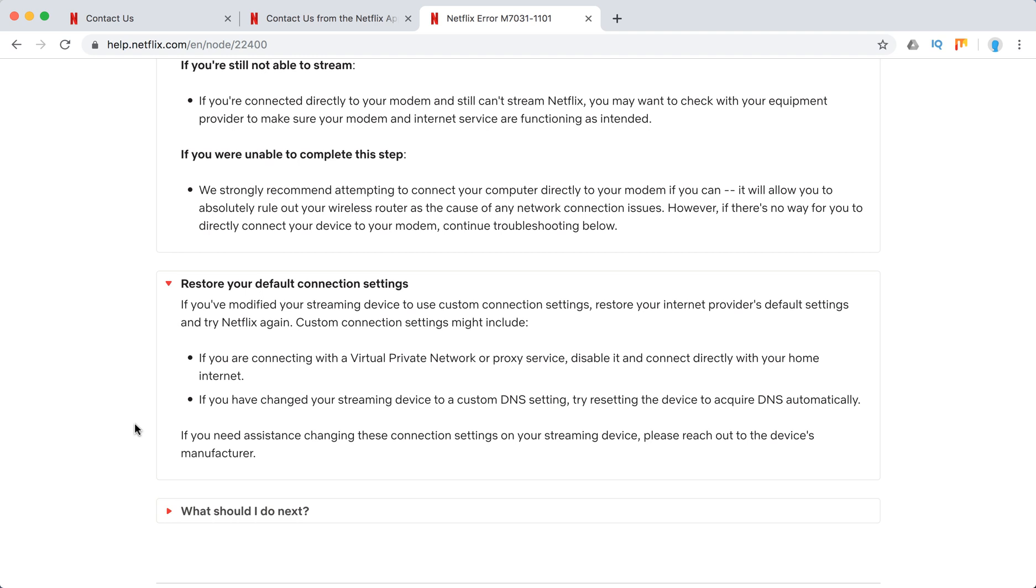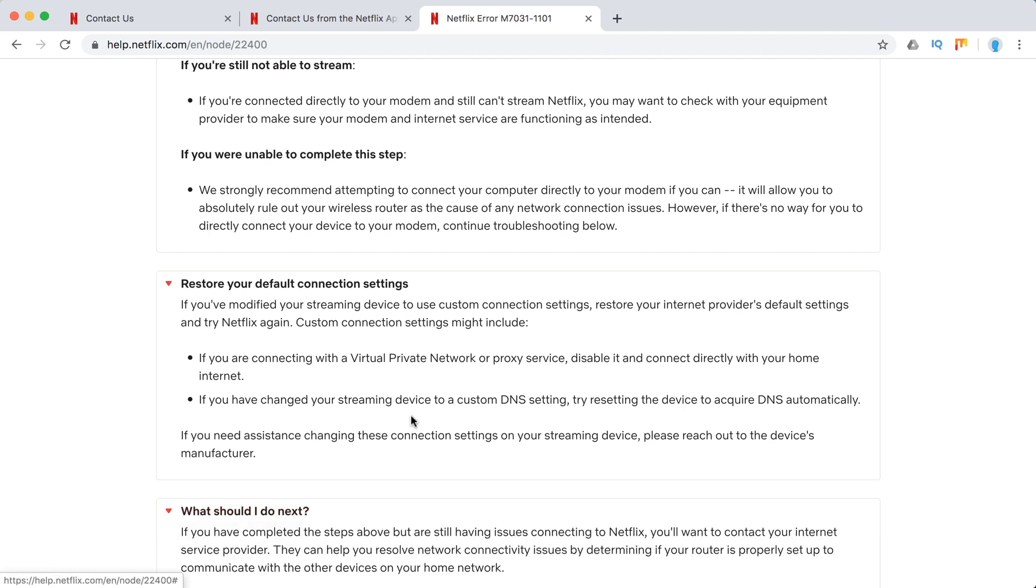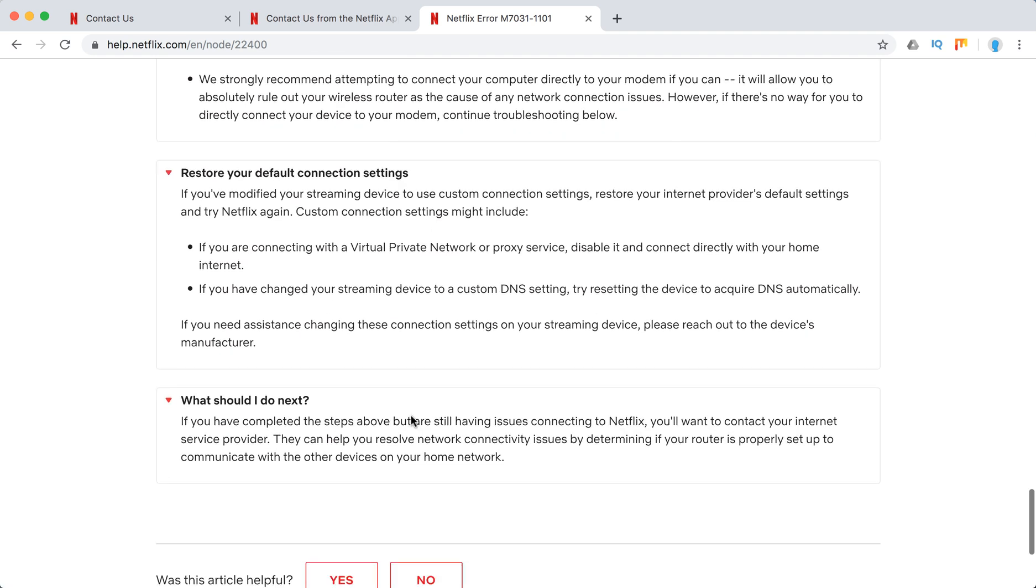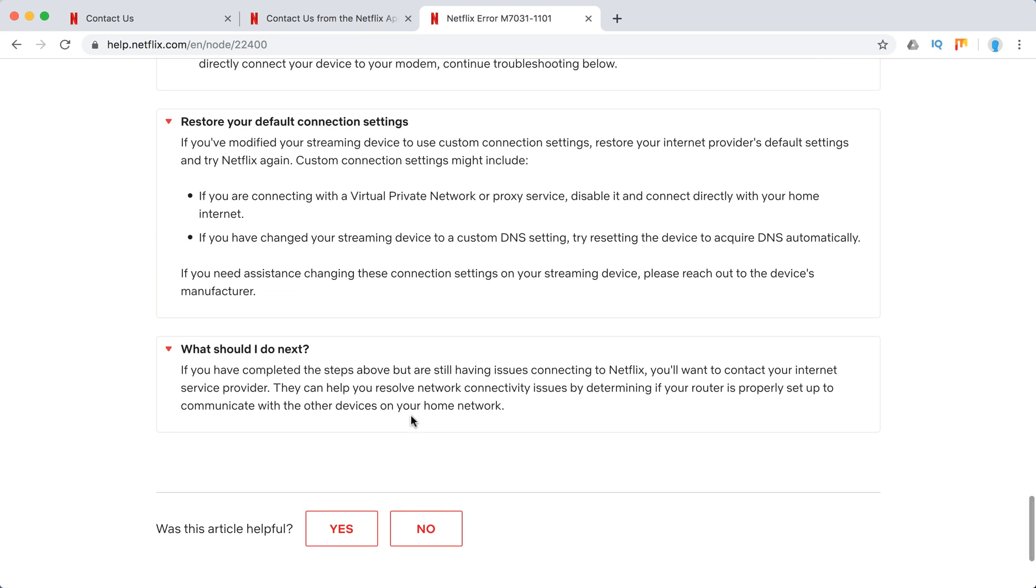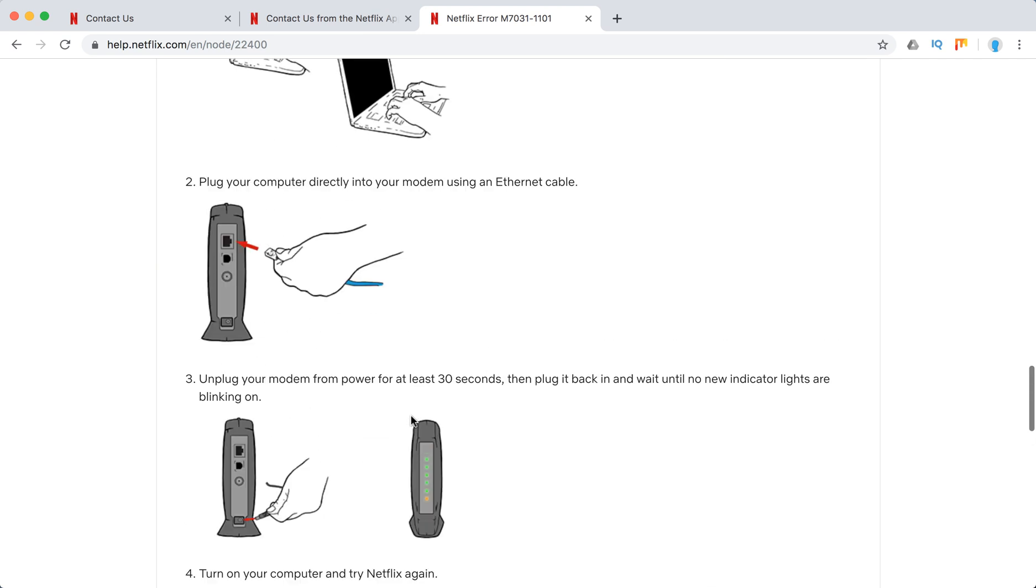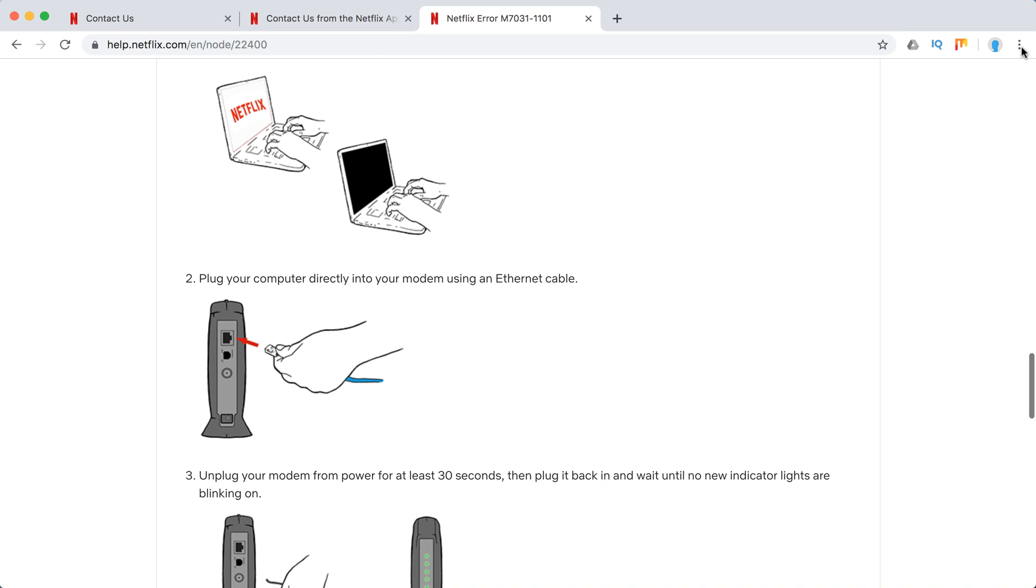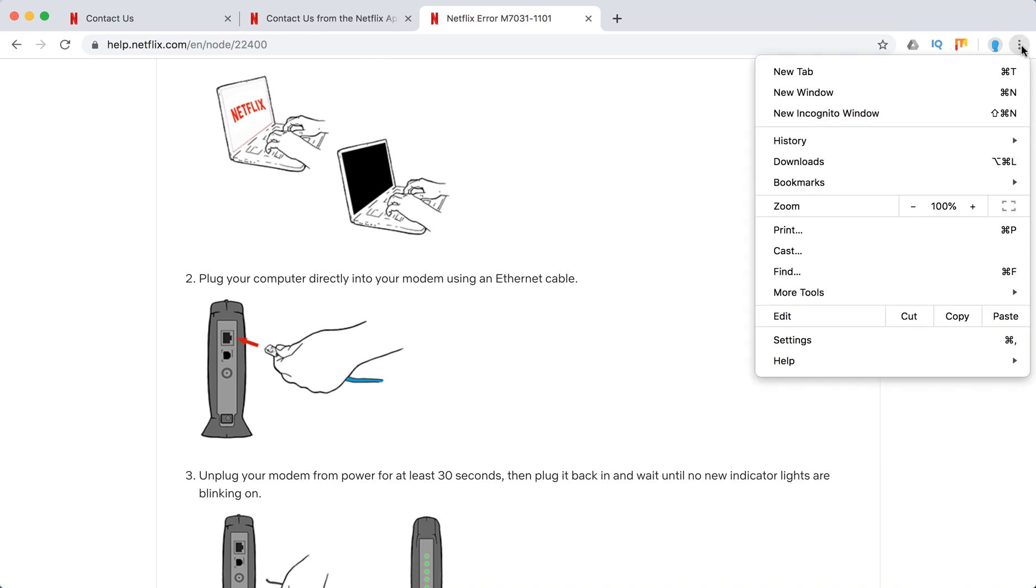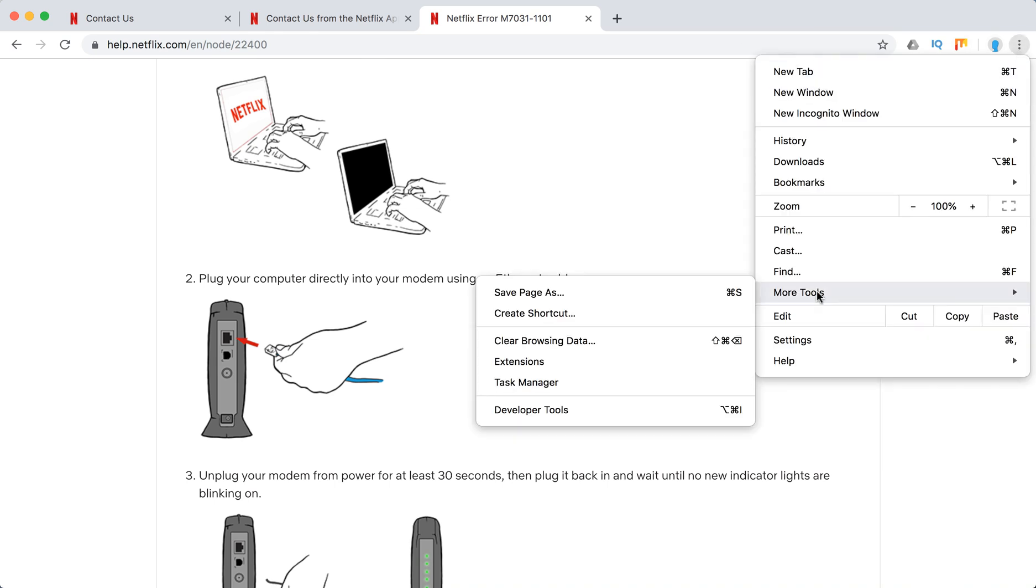Try to do that. If it didn't solve the issue, they just recommend to contact your internet service provider. But just start with extensions. Just go here, click on more tools, and then click on extensions.